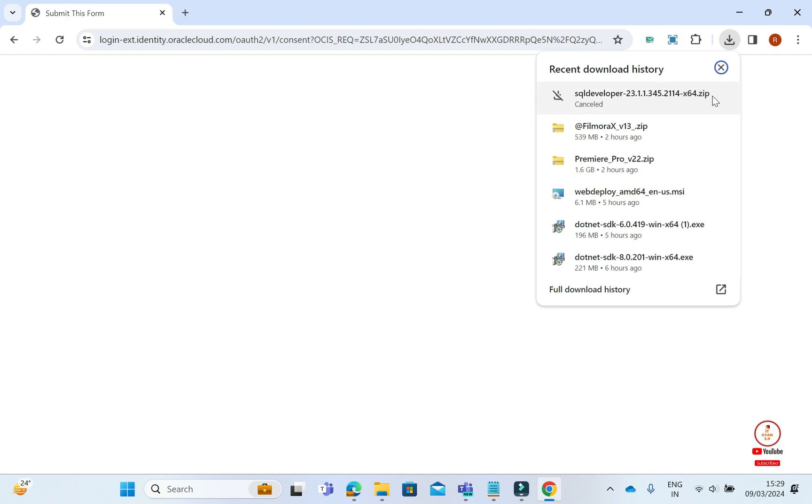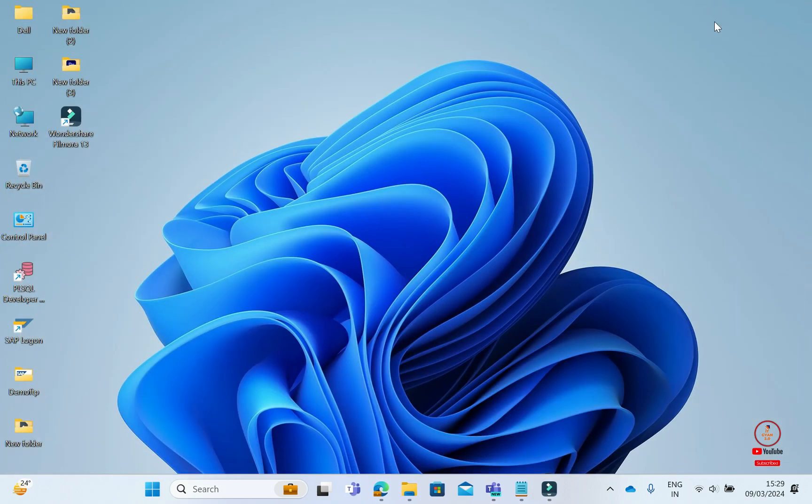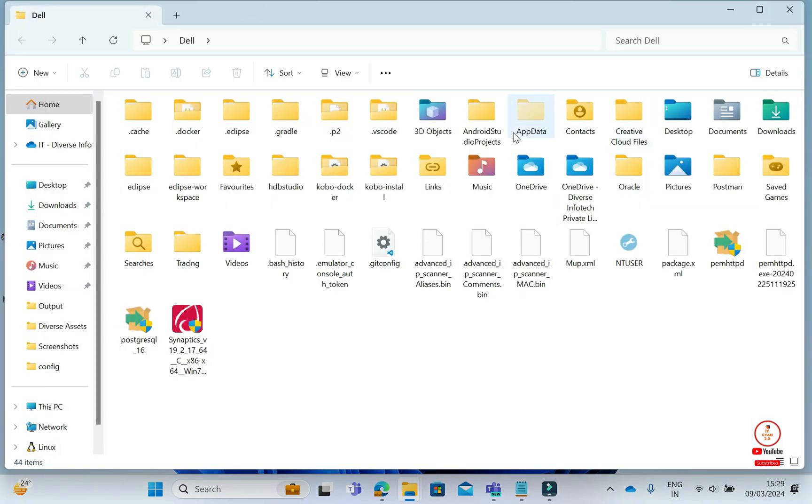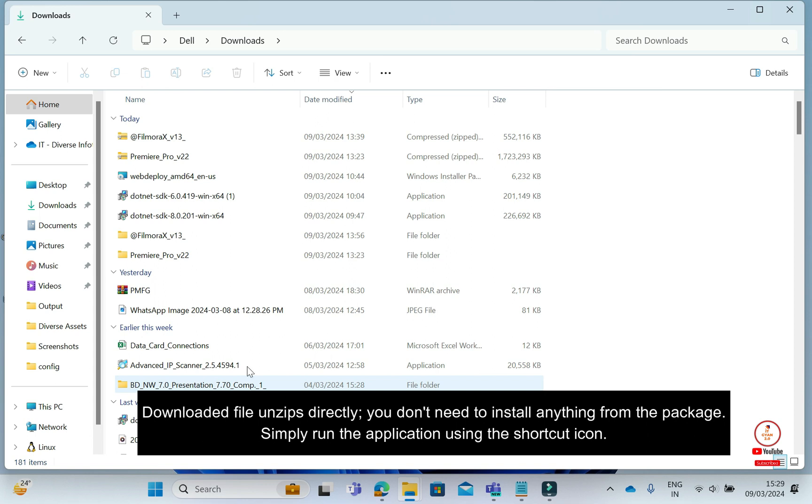The download is already done, so I will skip this now and move to our next step. I will go to the download folder and scroll. Here you will see our Developer Tool that we downloaded. It's already downloaded and unzipped here.